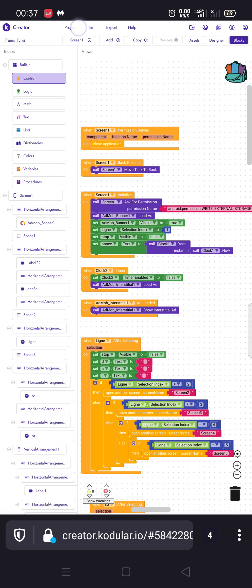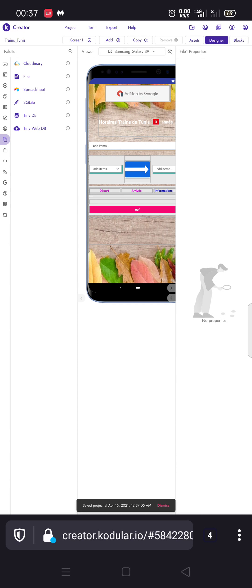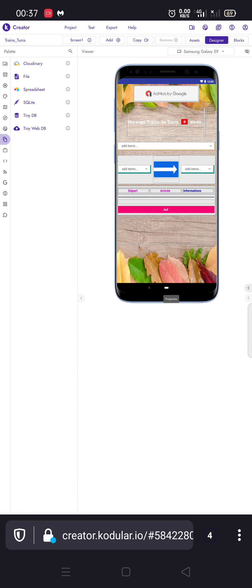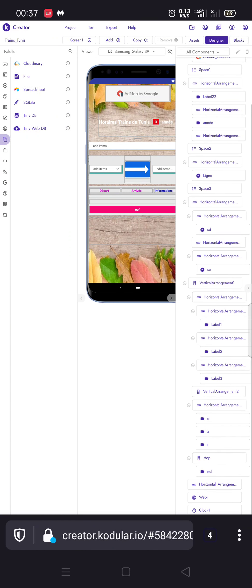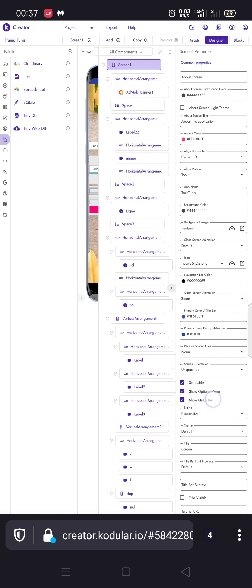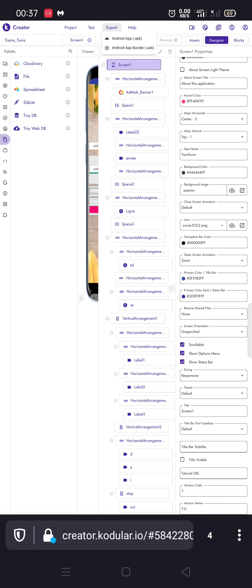If the user denies, the application is closed. We save our project, go to Designer, here in Screen1, and change the version code. My last code was 6, so this is version 7. Then we export our APK.